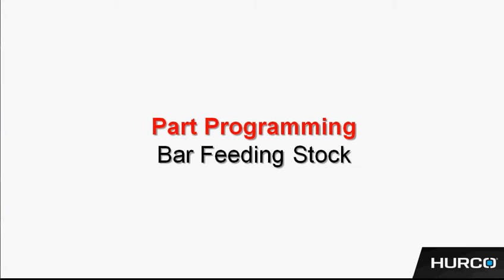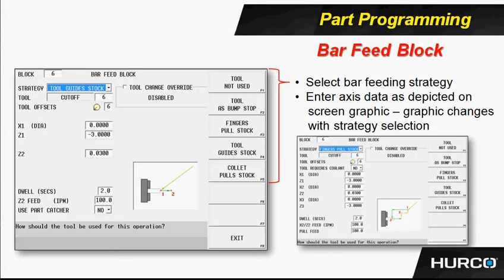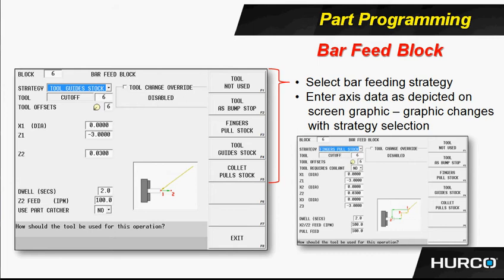The Hurco Control has a specific block for bar pulling or bar feeding. We're using this as a bar pulling device. Notice under strategy, as I've highlighted it, you see some selections there. The F1 through F5 soft keys allow us to select the one that best represents what we're trying to do.